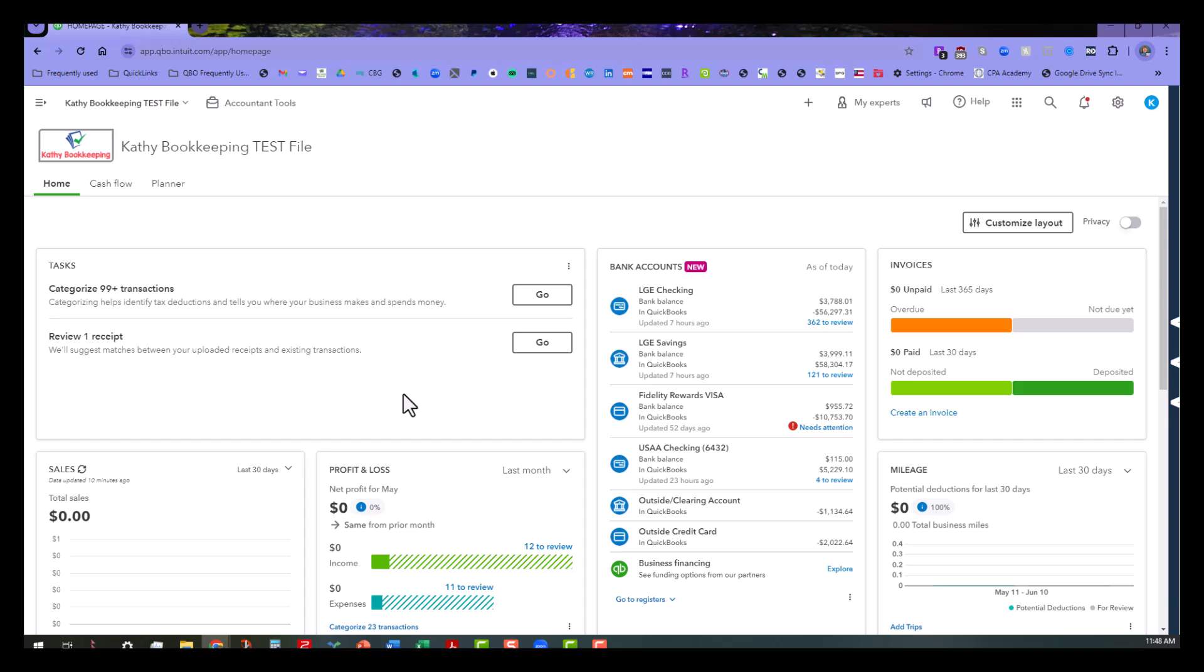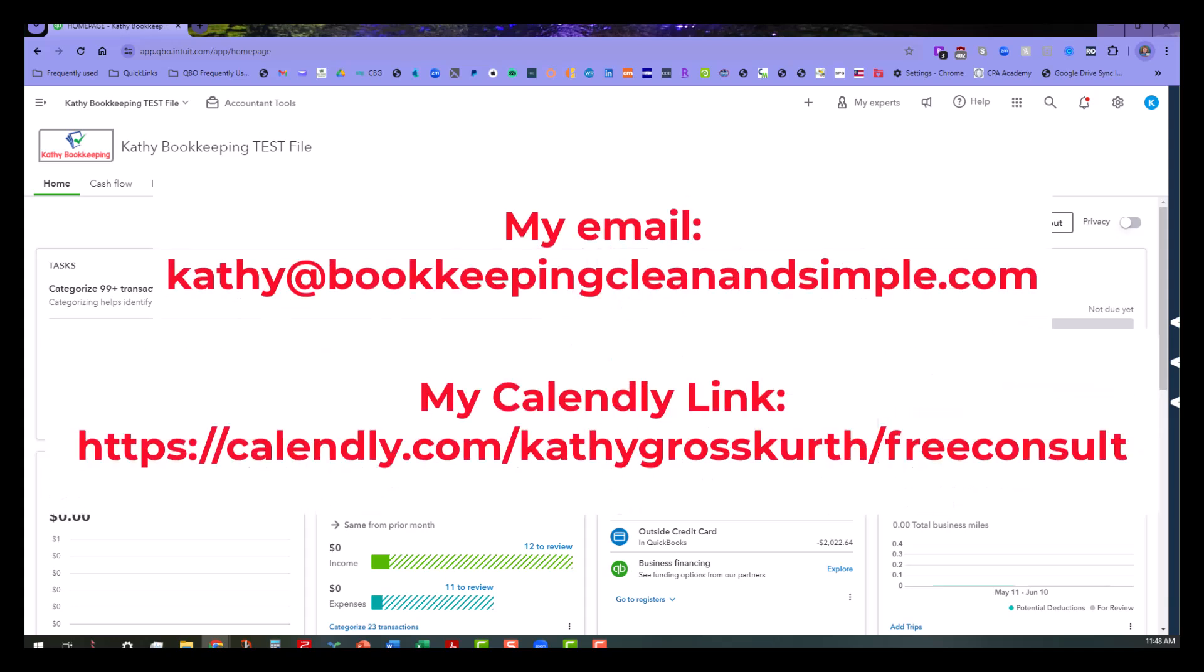But anyway, just go in there and play around with it, and you can make this thing truly your own in both the accountants version and also in the individual files that you are working with underneath your firm. So anyway, that's all I have for y'all today. Y'all take care, and we will see you very soon. Thank you.